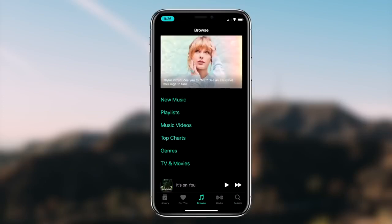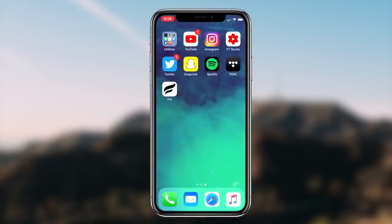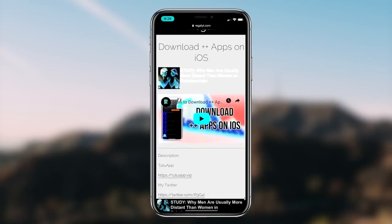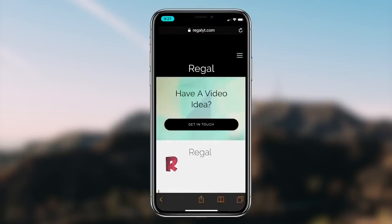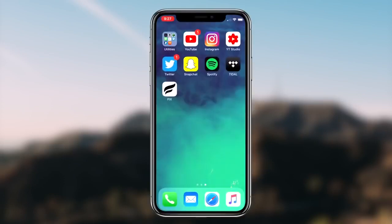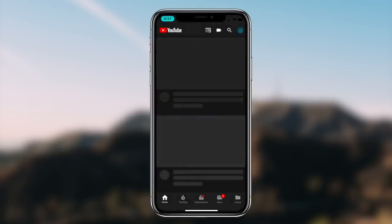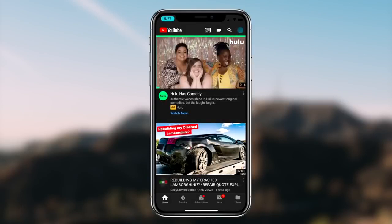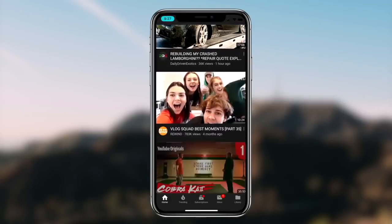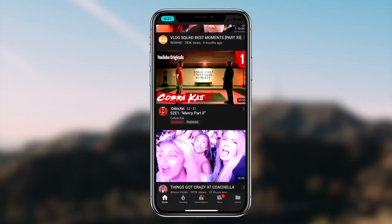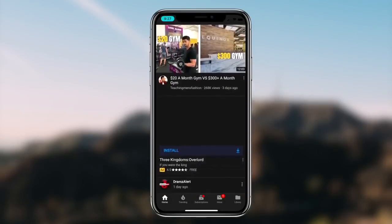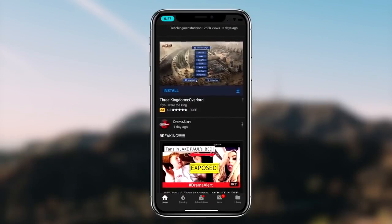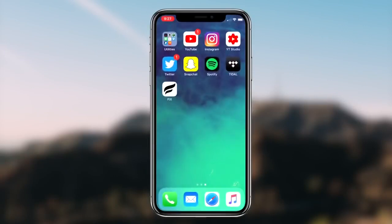Once you guys want to deactivate the dark mode theme, all you guys got to do is go back into the settings and then simply turn the Invert Colors option off. Pretty much that'll conclude today's video. If you guys want to receive a dark mode theme on any application on your iOS device, be sure to simply follow along with the video and you guys should be good to go.